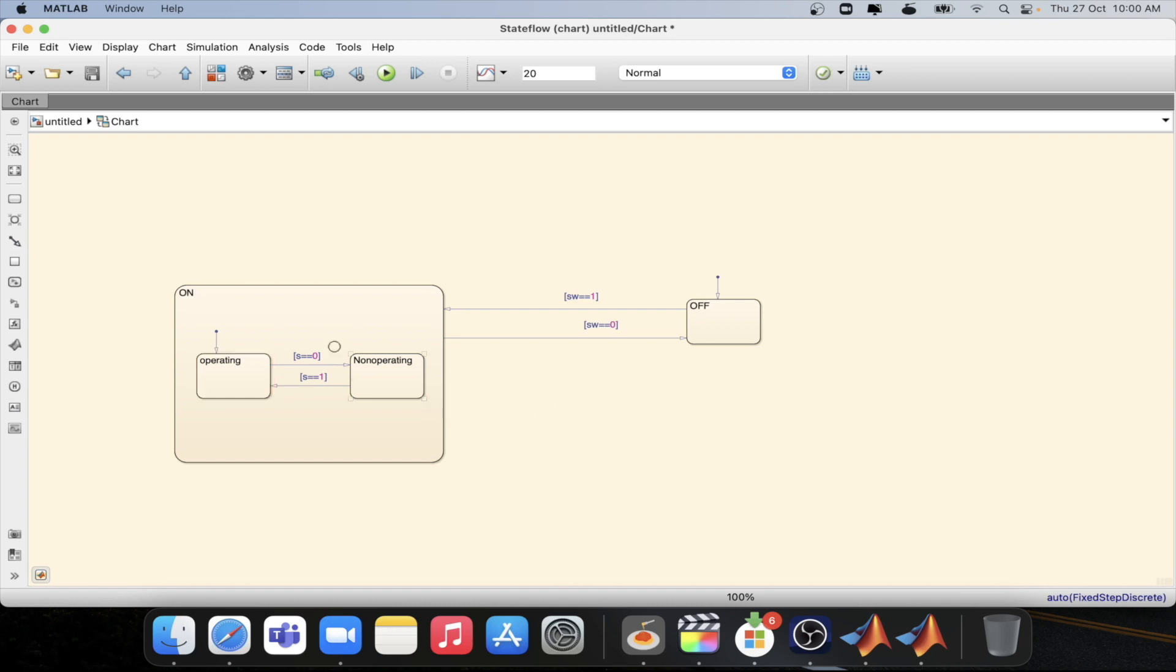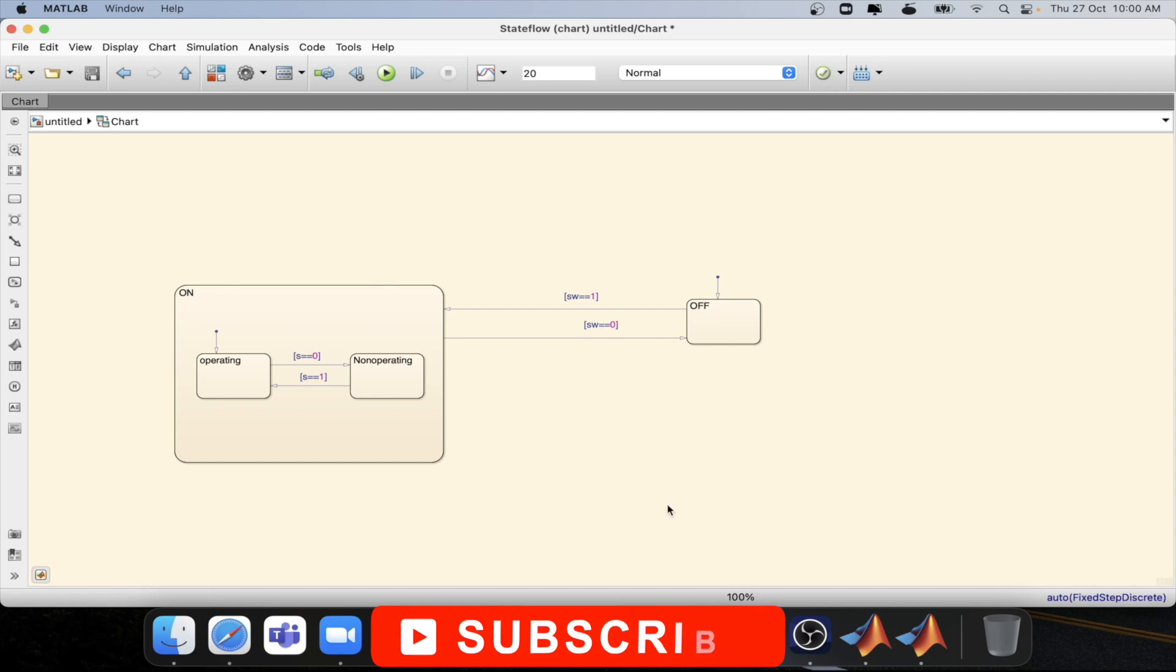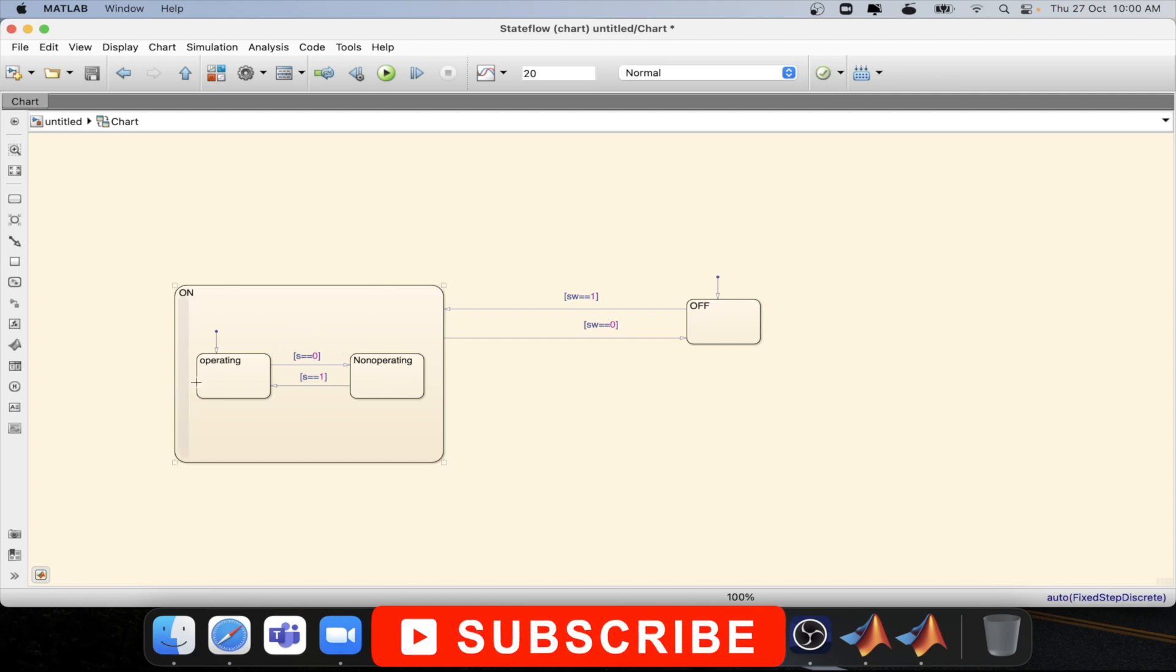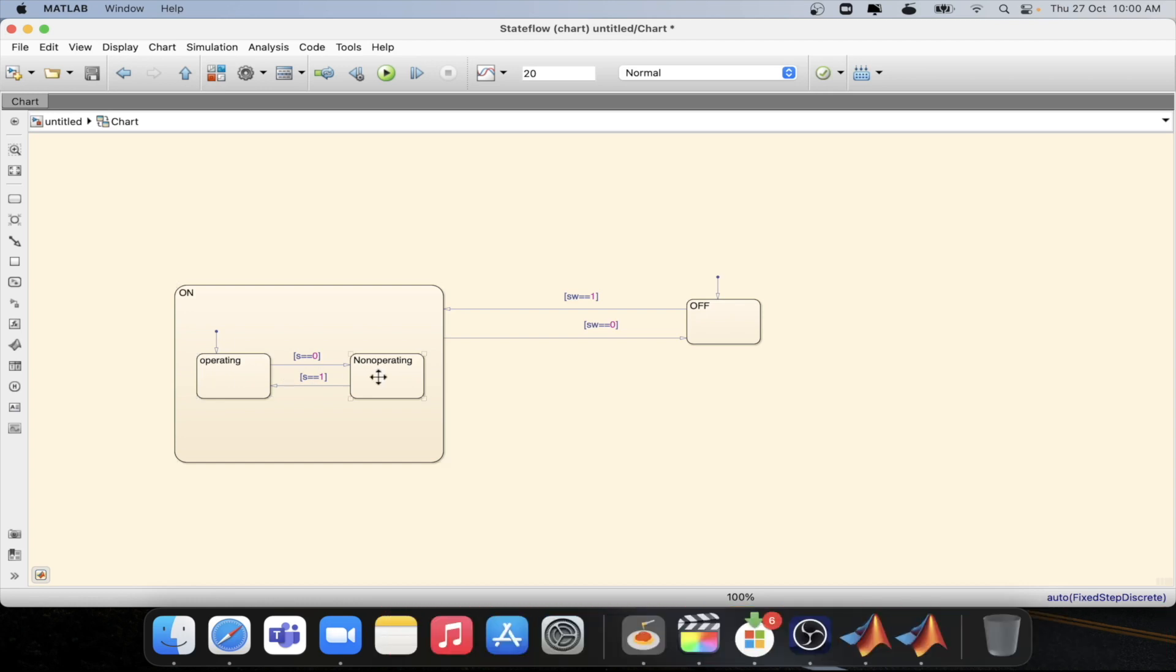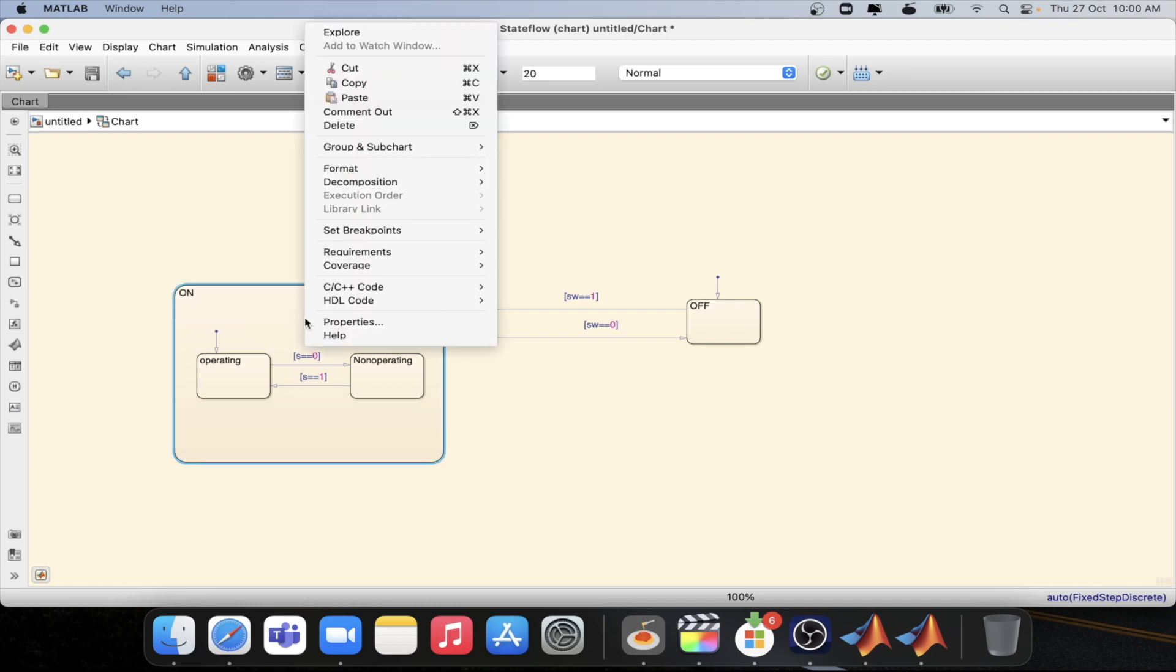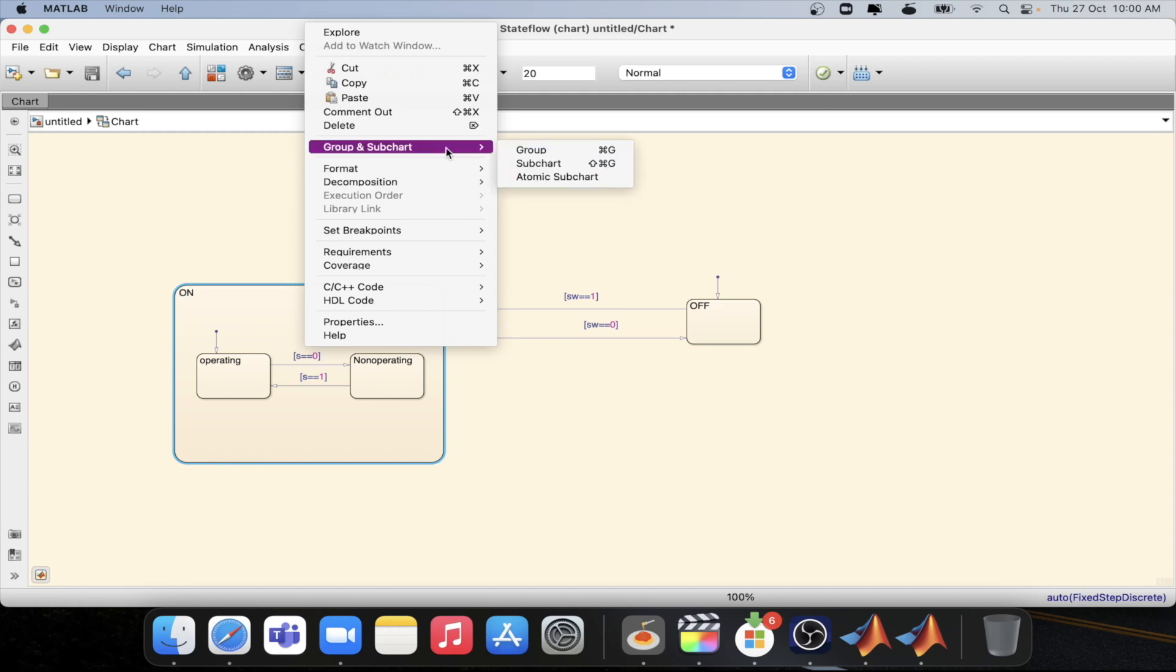As you can see on the screen we have two states inside the on state. One is the operating state and another is the non-operating state. So now we will be doing group subchart for this particular state. Let's go for the subchart.